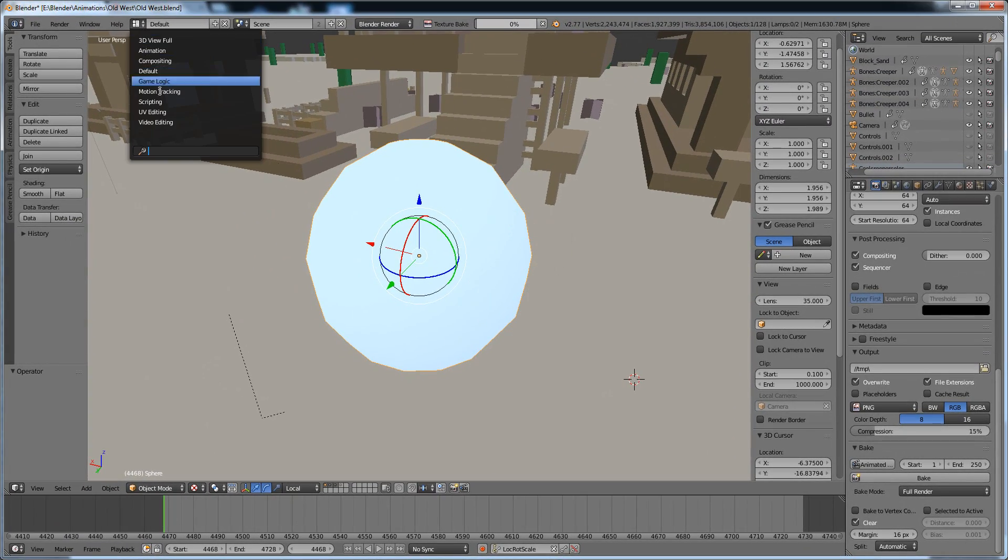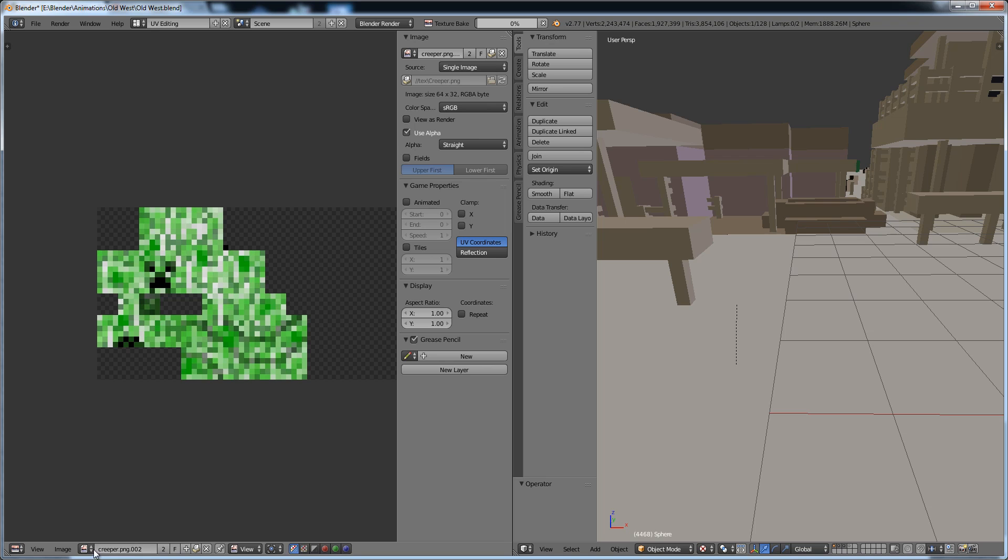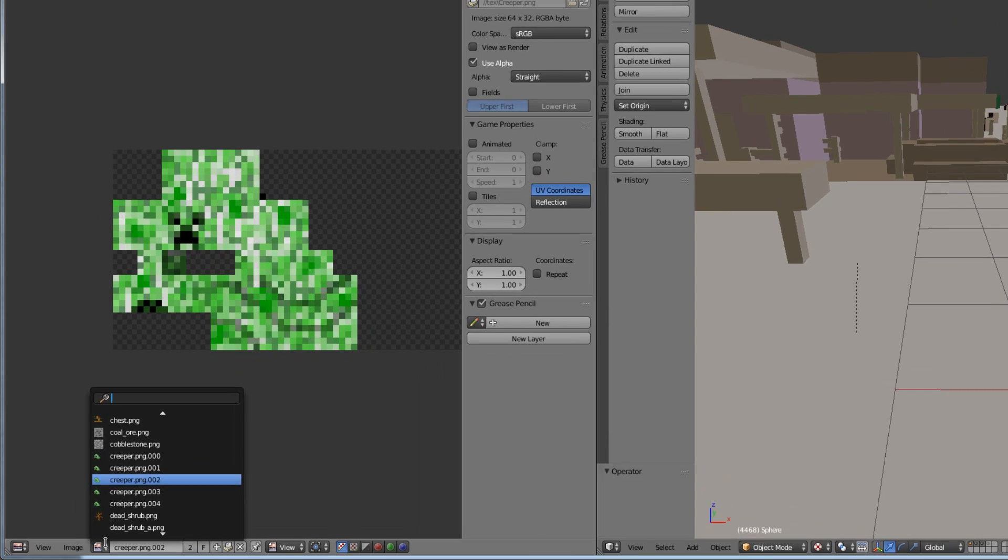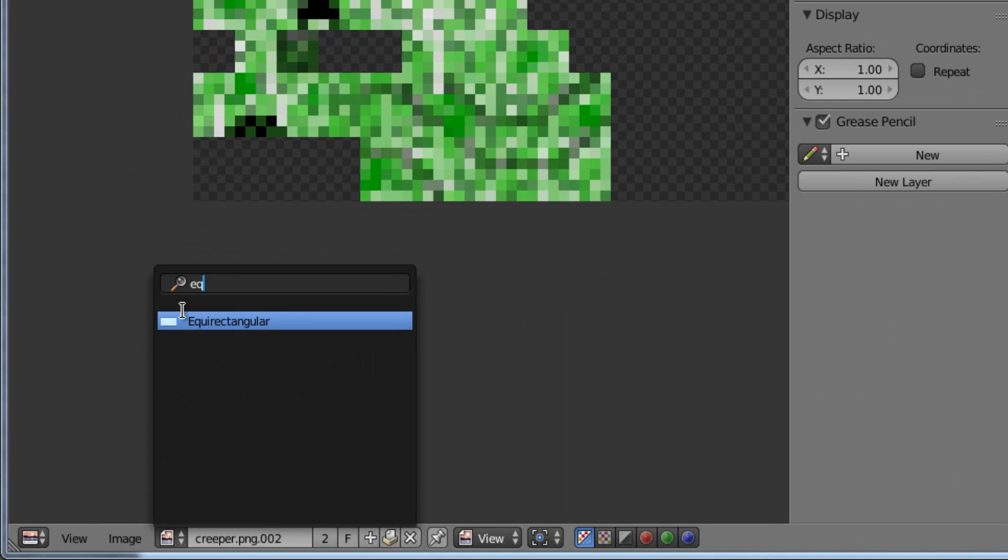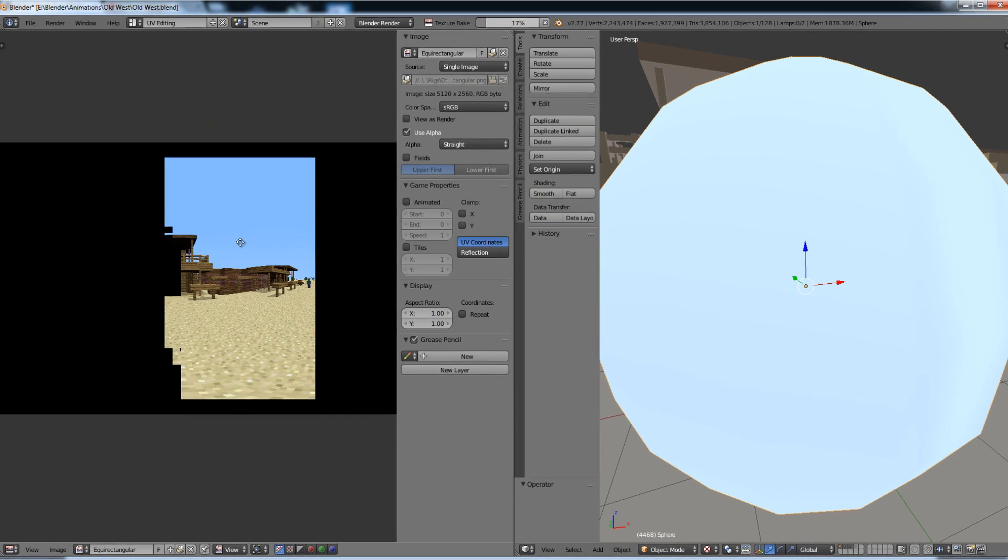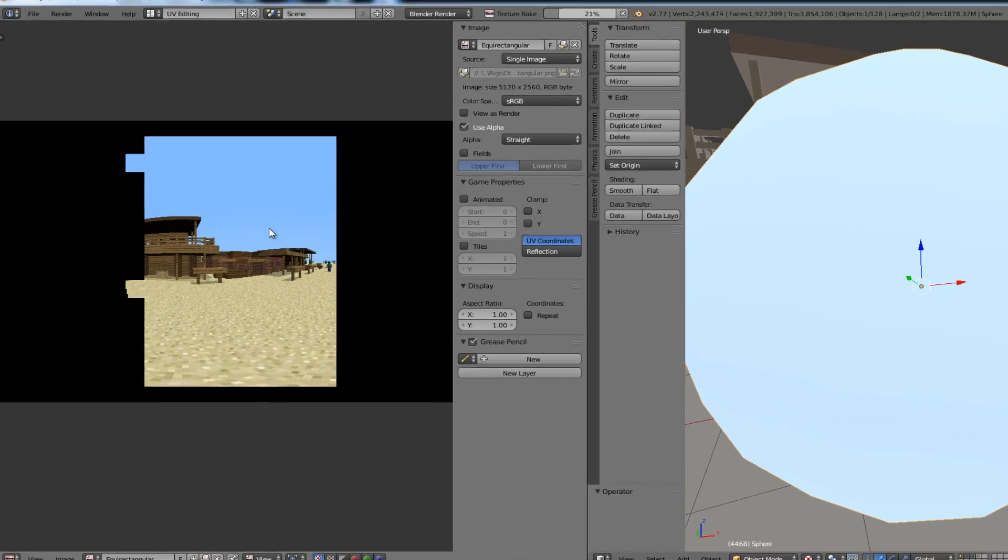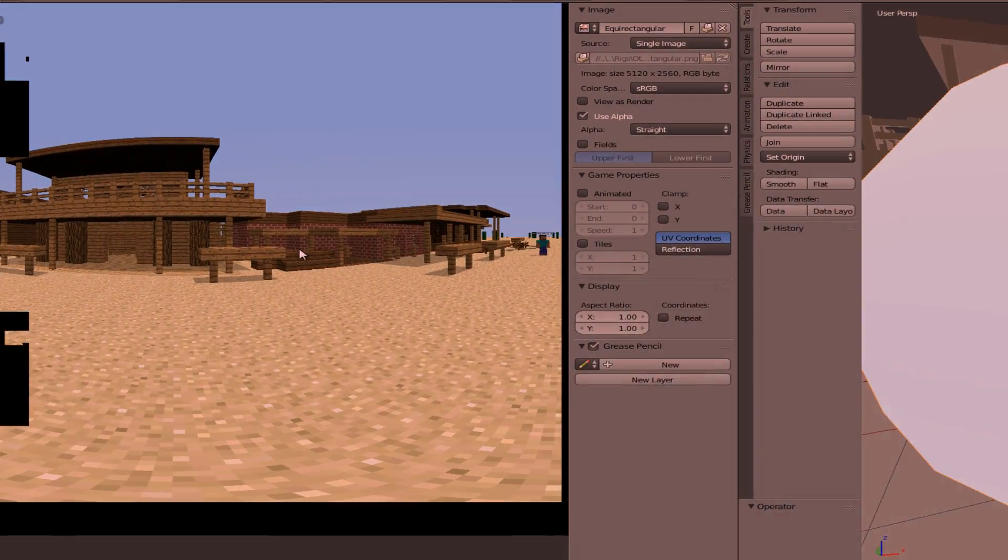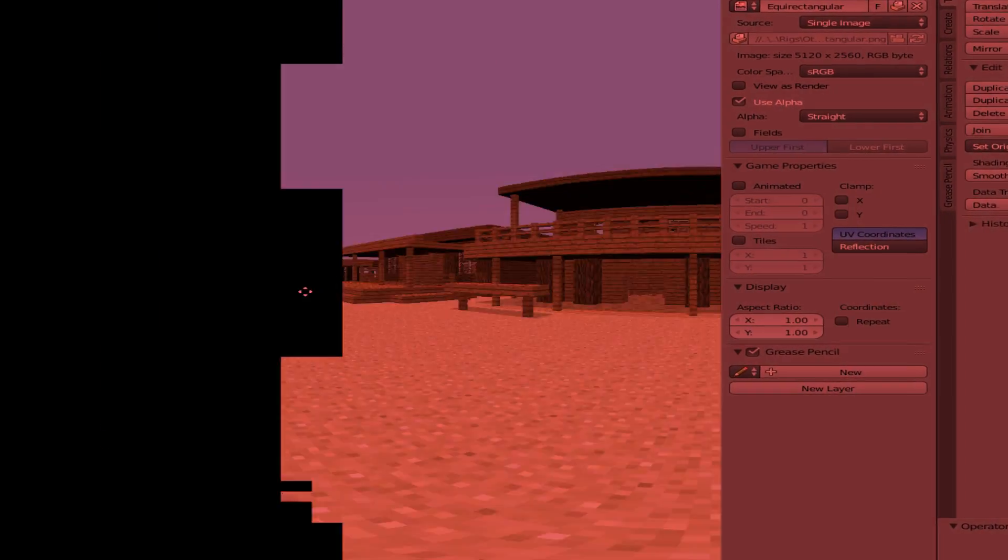Number eleven, go to the UV Editing Layout and select the image named Equirectangular. Then wait as your very life gradually fades away. Rendering, rendering, rendering.